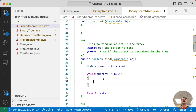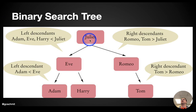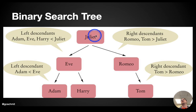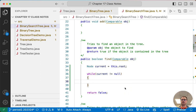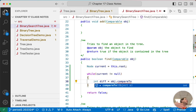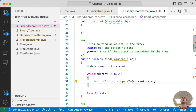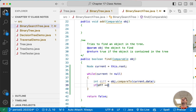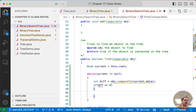Starting at Juliet for example, the first thing we need to do is compare the specified object to the current node's data. We create a local variable called difference and say obj.compareTo(current.data). We know we can invoke compareTo because the parameter is of type Comparable. If the difference is zero, we found it — we return true and we're finished.